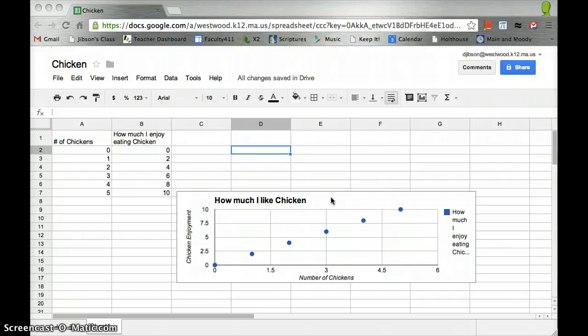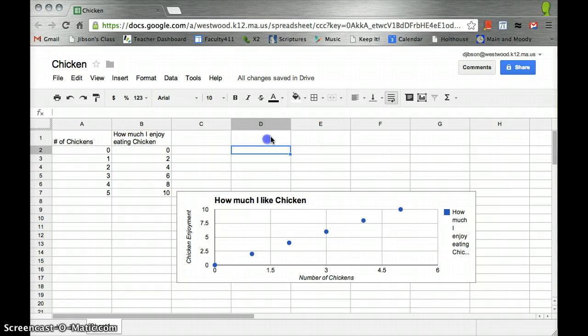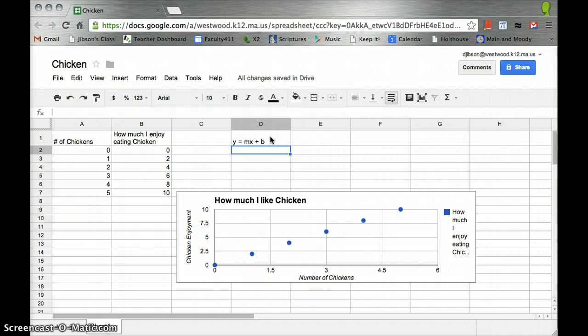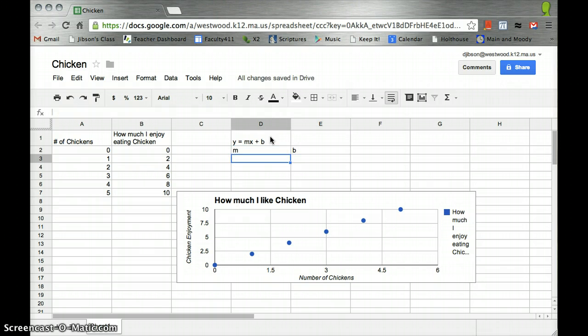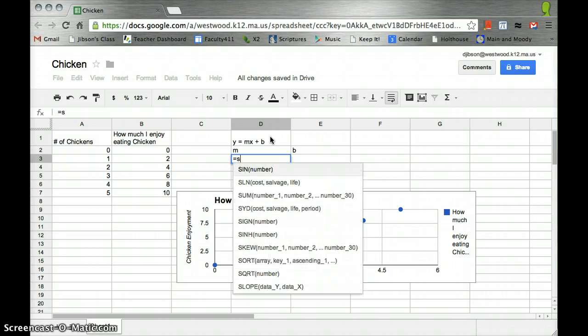We know the equation y equals mx plus b, and so what we need is m and b. m, of course, is the slope, and we can use an equation called slope. So I'll put equals slope,